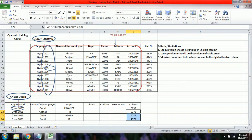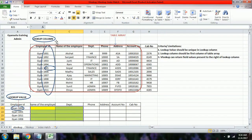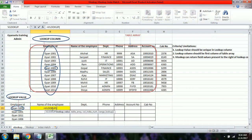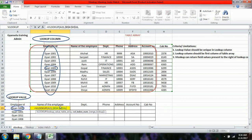A common question is whether we need to rewrite the VLOOKUP formula for each field — name, department, phone, address, account number, cab number. The answer is no. We can do it in one go. The critical part is the column index number, which changes from 2 for name to 3 for department and so on. To handle this dynamically, we use the MATCH function.